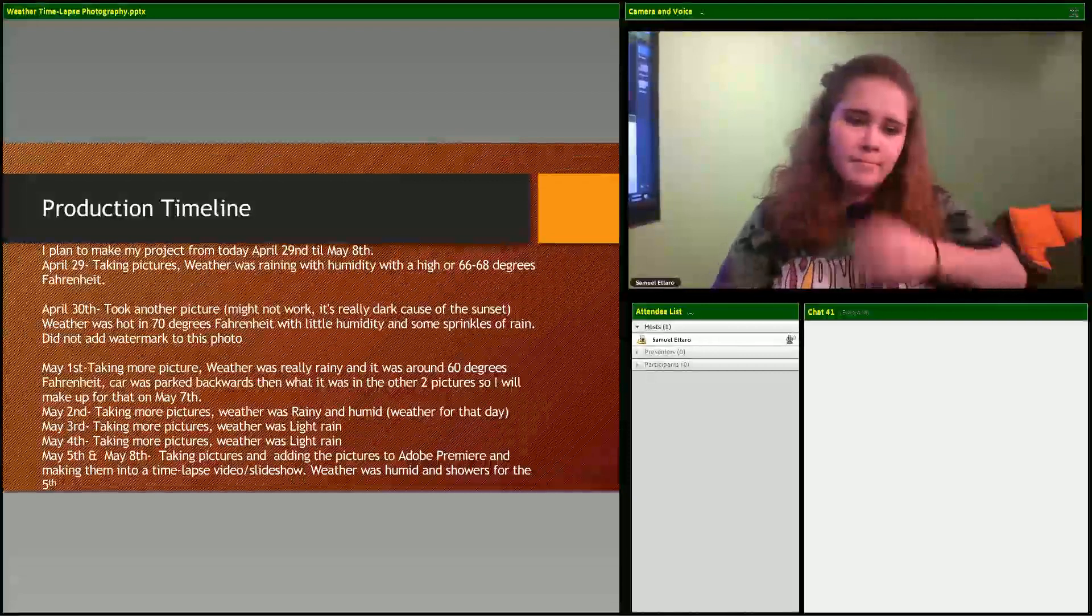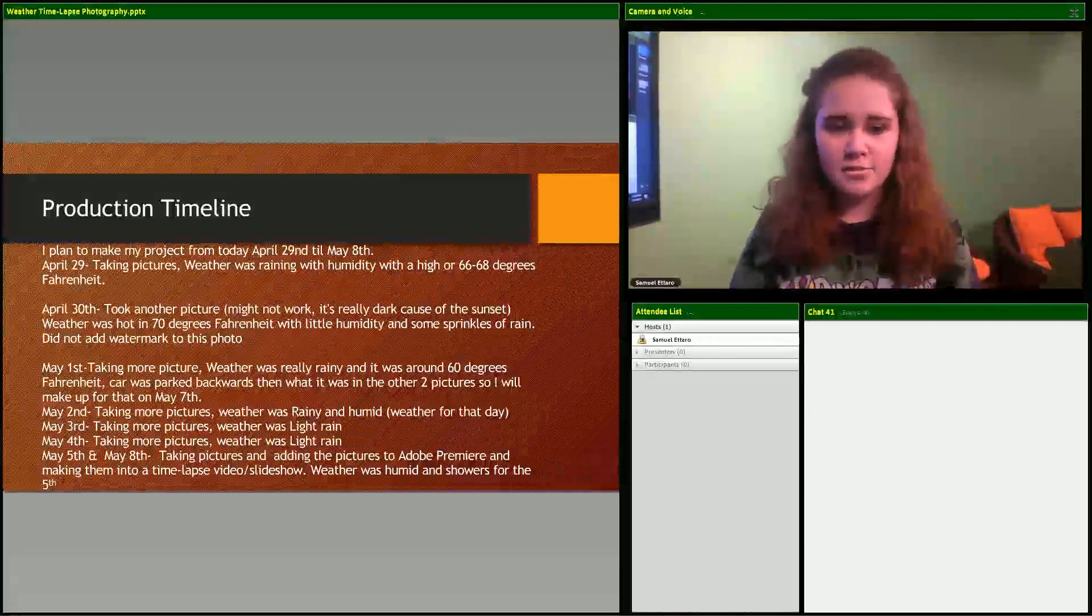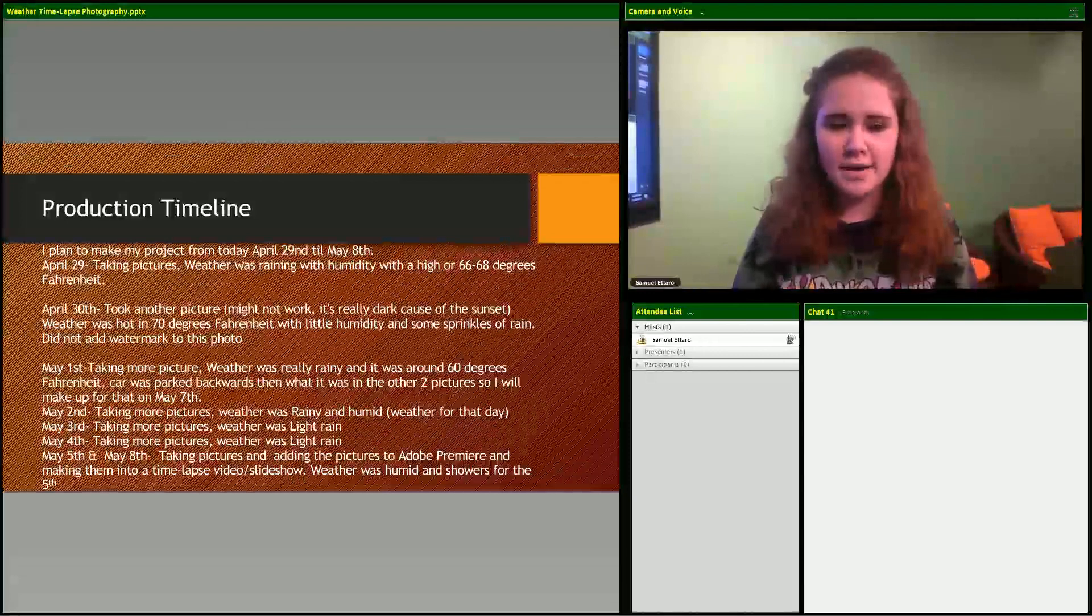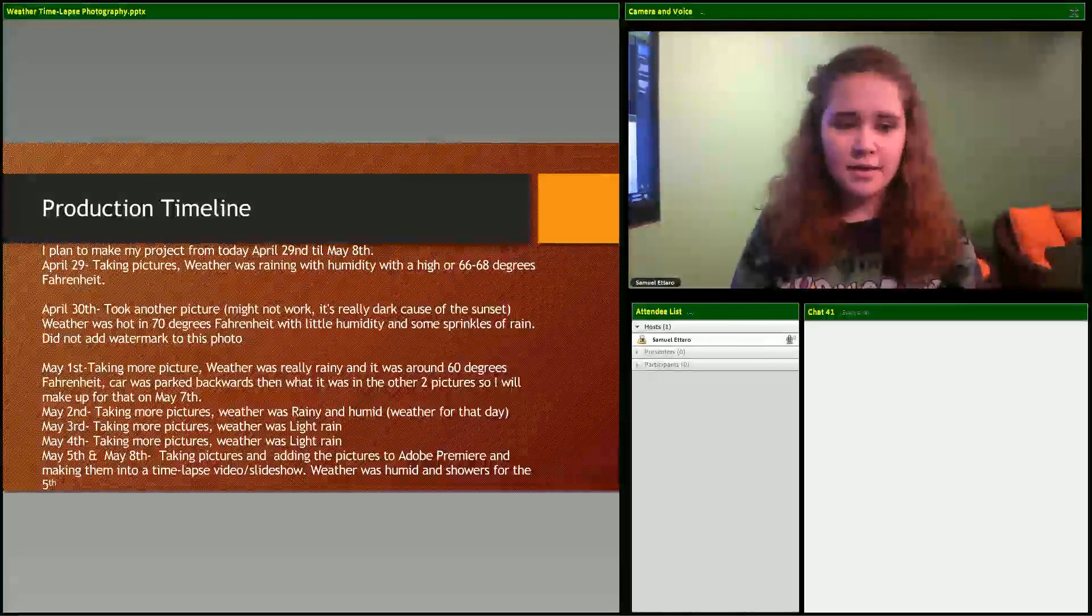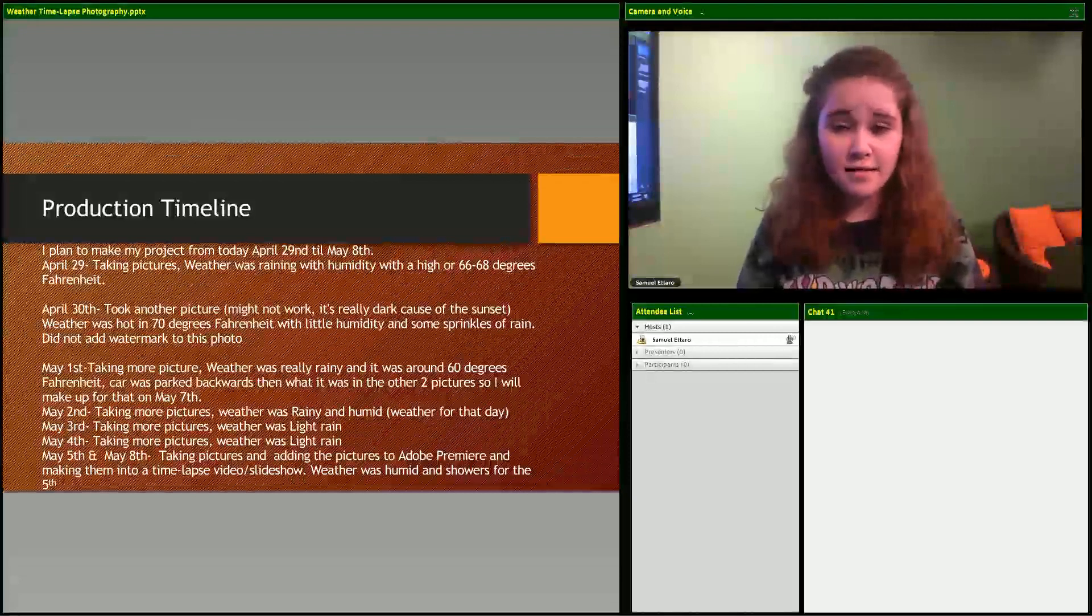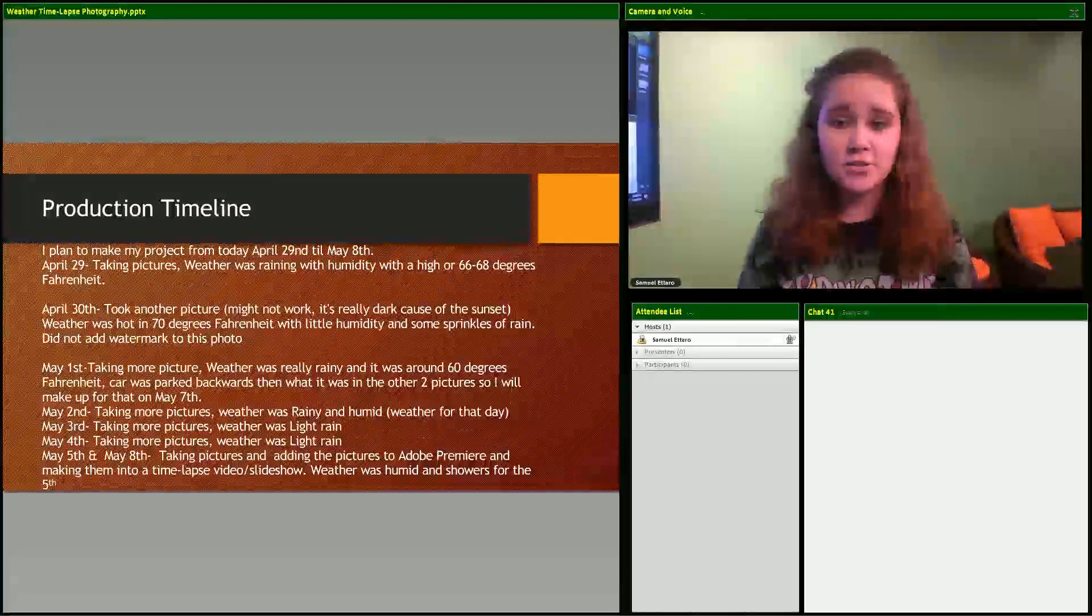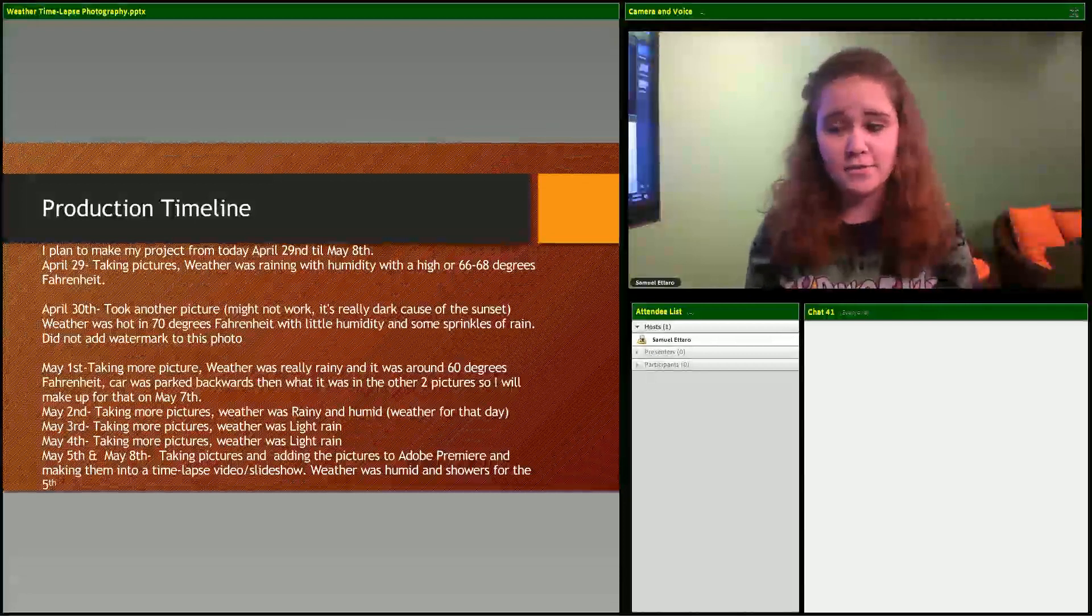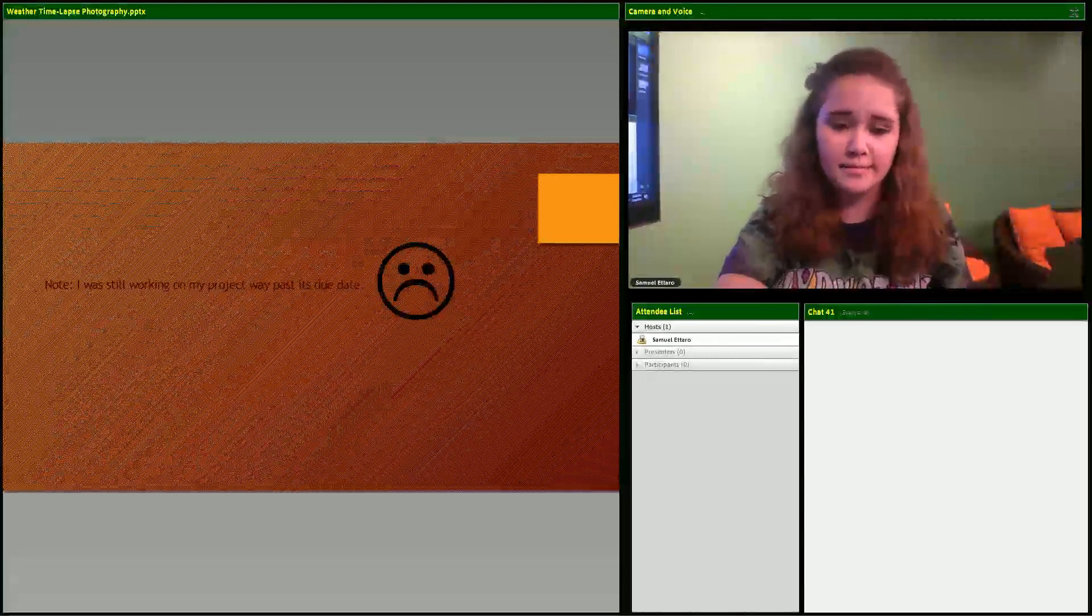My production timeline was from April 9th to May 8th. I was taking pictures from April 29th to May 5th, and then getting my photos into a slideshow from May 5th to May 8th, but I wasn't able to do that.